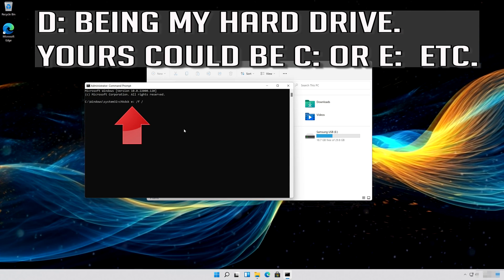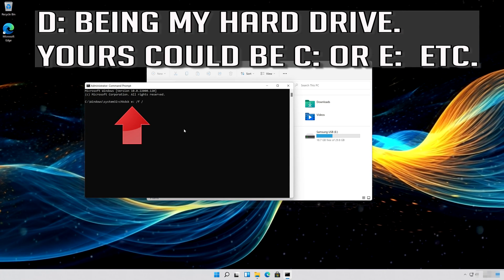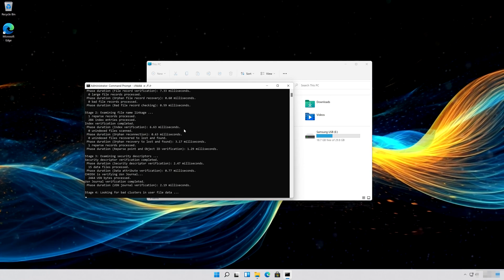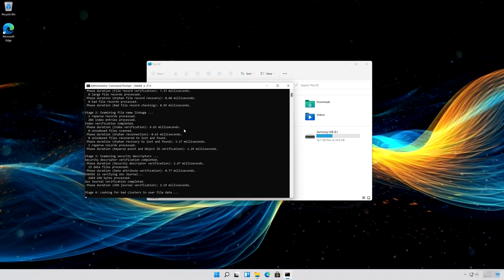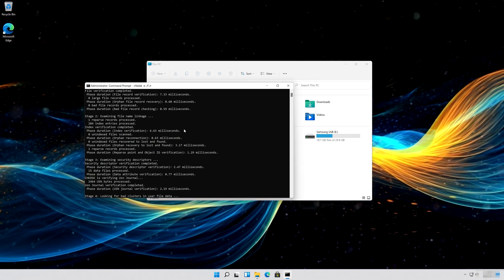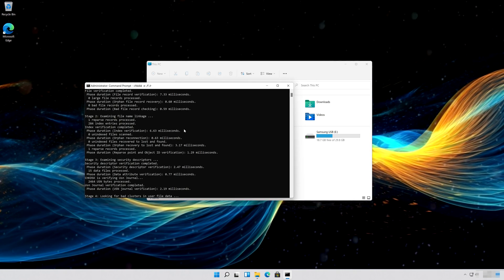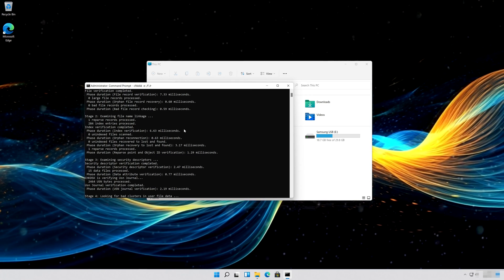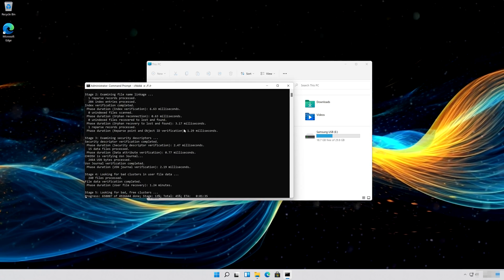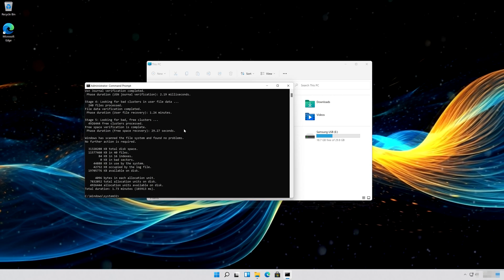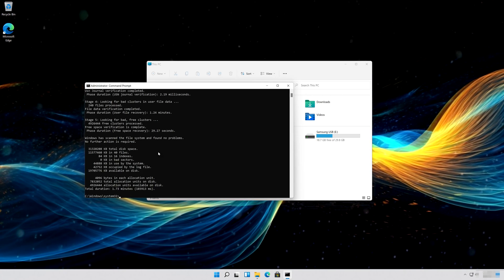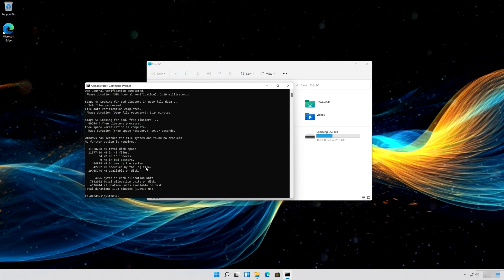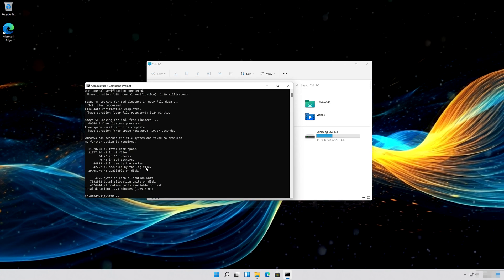The drive letter in the command is D, but yours could be C or E, etc. Now your errors should be repaired. Type exit and then press Enter.